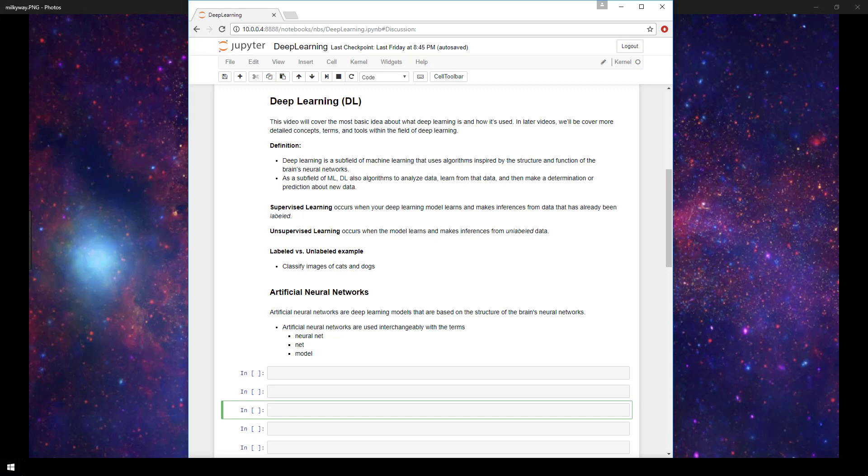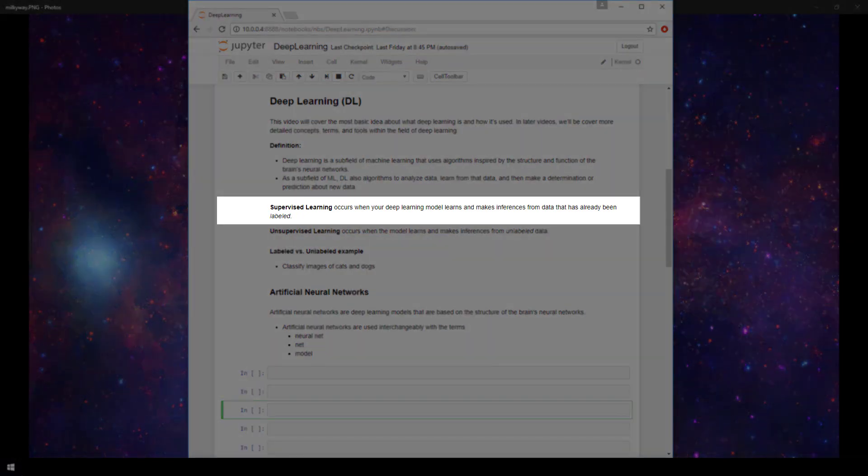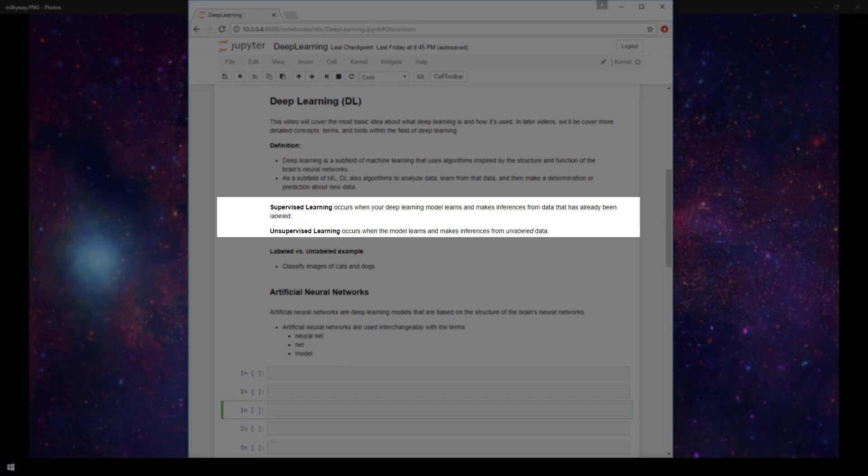We'll have videos describing supervised and unsupervised learning in detail, but supervised learning basically occurs when your deep learning model learns and makes inferences from data that has already been labeled. Unsupervised learning, however, occurs when the model learns and makes inferences from unlabeled data.